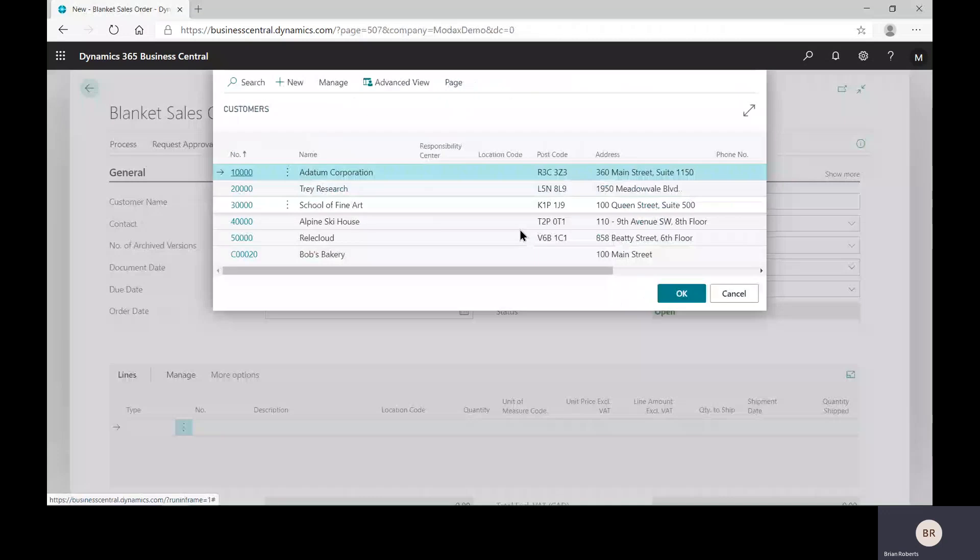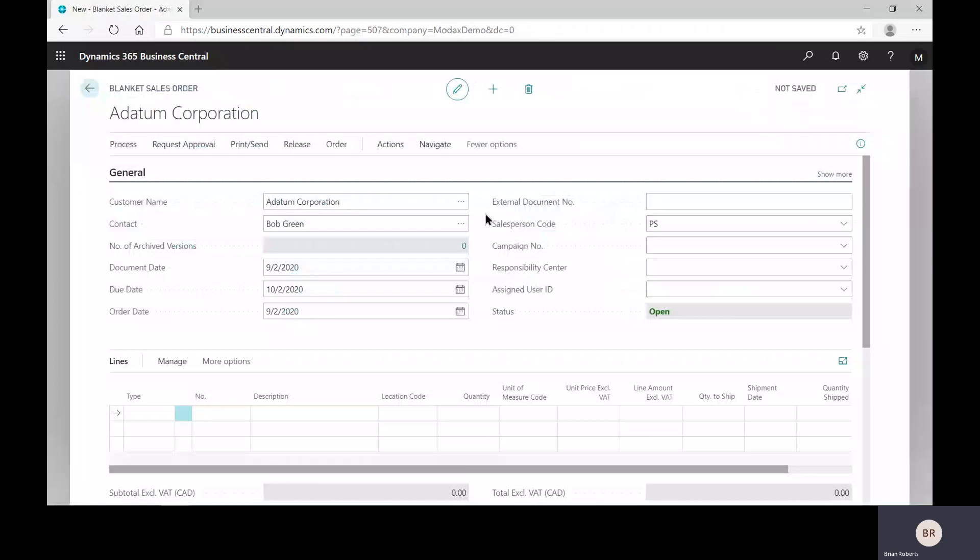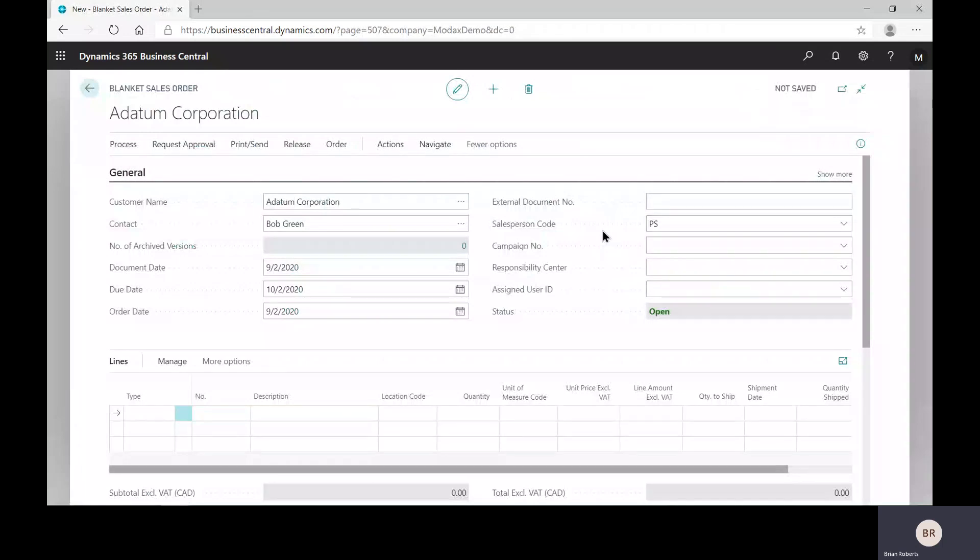One thing that is slightly different is over on this part of the screen you do not have a required by date. Instead, at this point when we're creating the blanket, typically you are signing a contract for delivery of 1000 over the next year at some future dates to be specified. So there's no required delivery date at this point in the process.